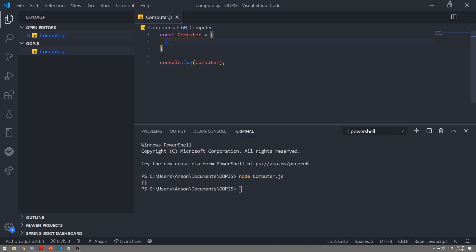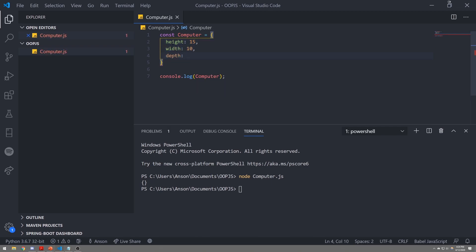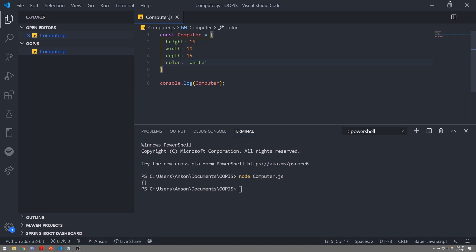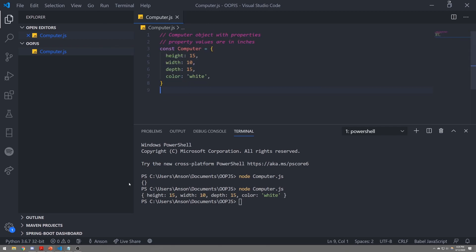We have an opening curly brace and a closing curly brace, and we can start giving this object properties. If I were to just console log this computer variable to the console and open up a terminal in Visual Studio Code, I can execute this file by using the Node command — computer.js — and you can see we have an empty object. Let's give it the properties we described: a computer can have a height of 15, a width of 10, a depth of maybe 15, and a color — I'll just say the string 'white'.